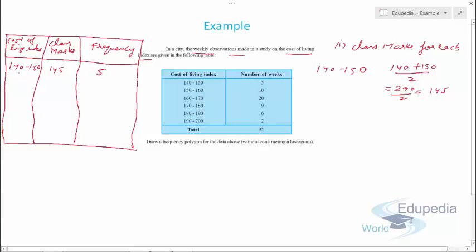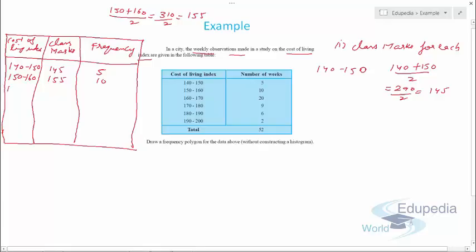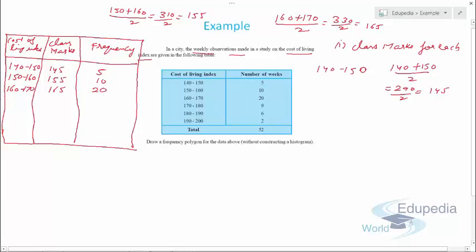For the class 150 to 160, the class mark is (150 + 160) / 2 = 310 / 2 = 155, and the frequency is 10. For the class 160 to 170, the class mark is (160 + 170) / 2 = 330 / 2 = 165, and the frequency is 20.